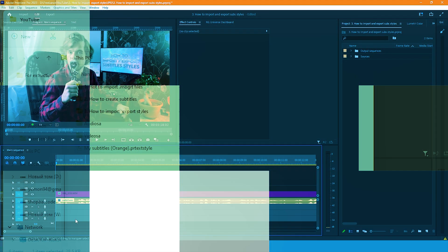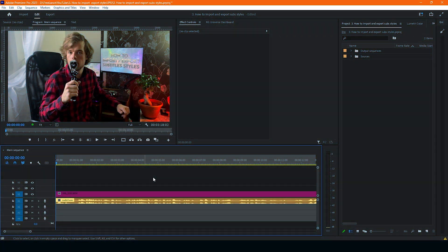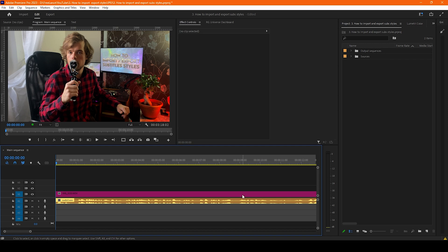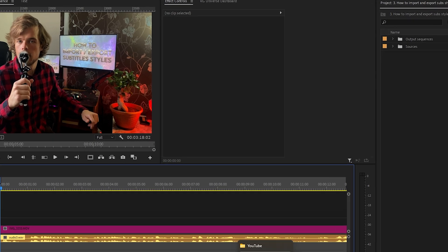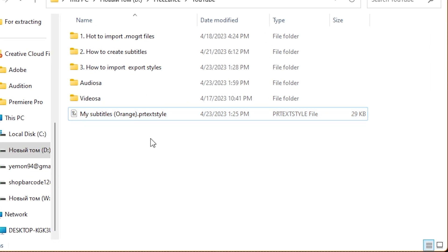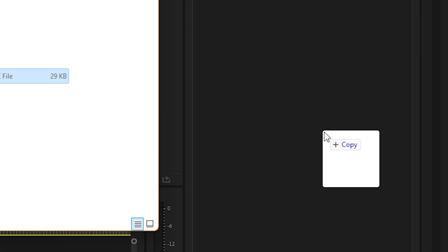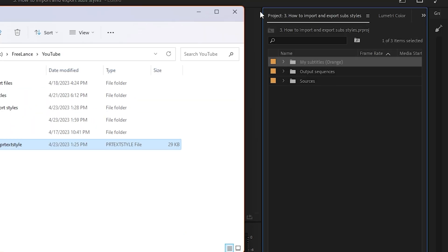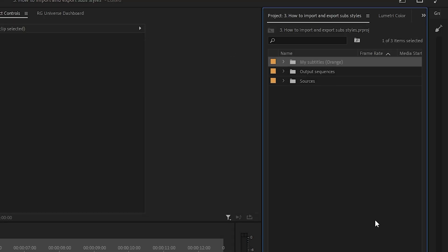So we already opened a new project and what we need to do right now is to import our styles and basically we could do it by just drag and drop in the project panel and we have it here.